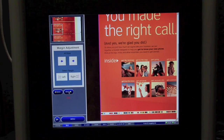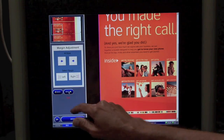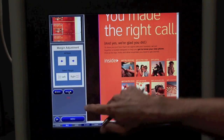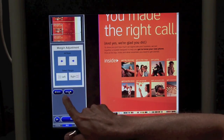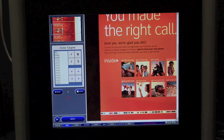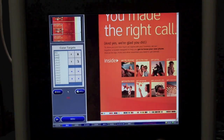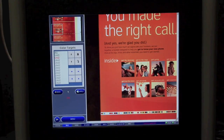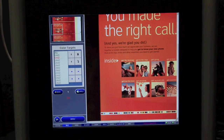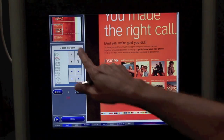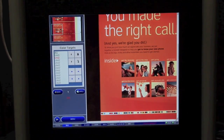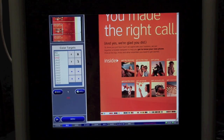For our margin adjustments, we would typically set up our boundaries for our margins. At this point, as you can see, we have the image from the web and we can now set up our color targets.